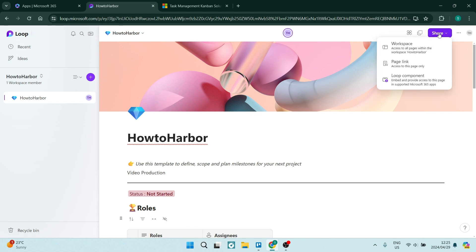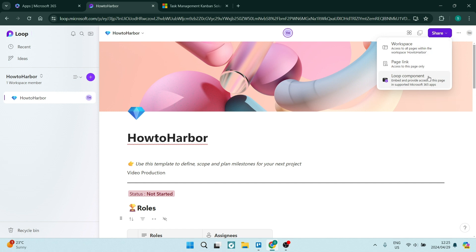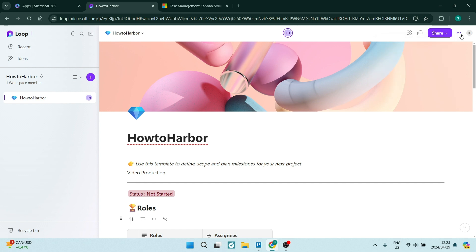Just go up to share and workspace. You can share the workspace itself, share just a link to this page, or loop a component which means you embed and provide access to this page in supported Microsoft 365 apps such as Teams or OneNote.